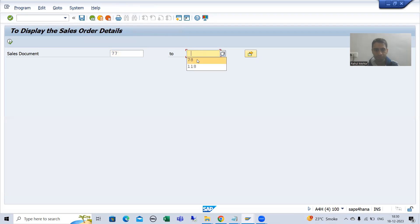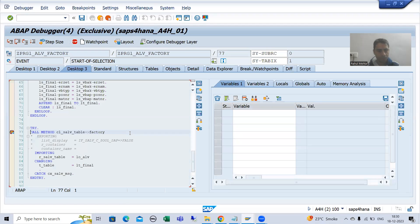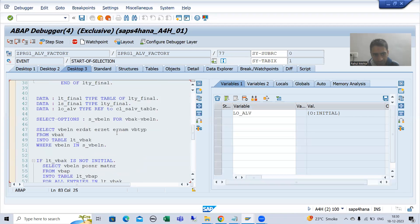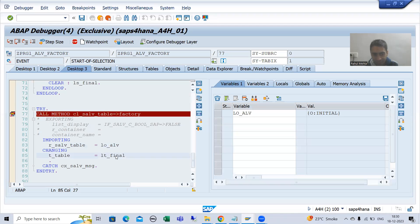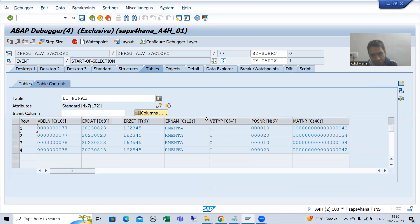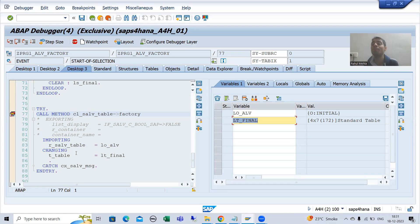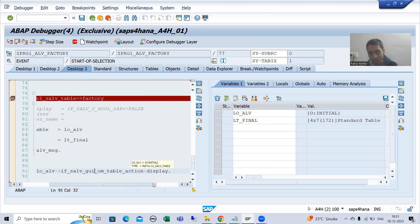I will give the input and go to execute. I will go to Desktop 3 - most preferable desktop. You can see currently I am on line number 77. If I show you the object, this object is referring to this particular class but the object has not been created yet - object is initial. If I show you the data internal table, this is our data internal table which has seven columns and four rows. Whenever I execute this particular method, the object of cl_salv_table class will be created.